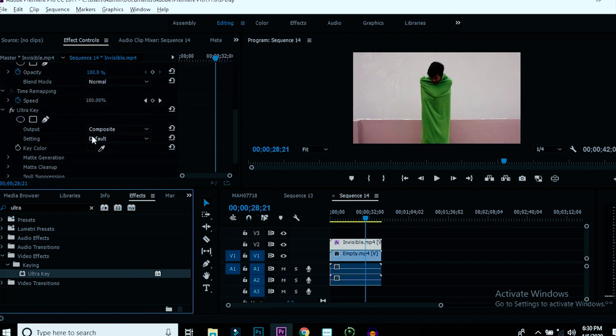That's all guys, you are done. This is how we recreate the invisible cloak scene effect.